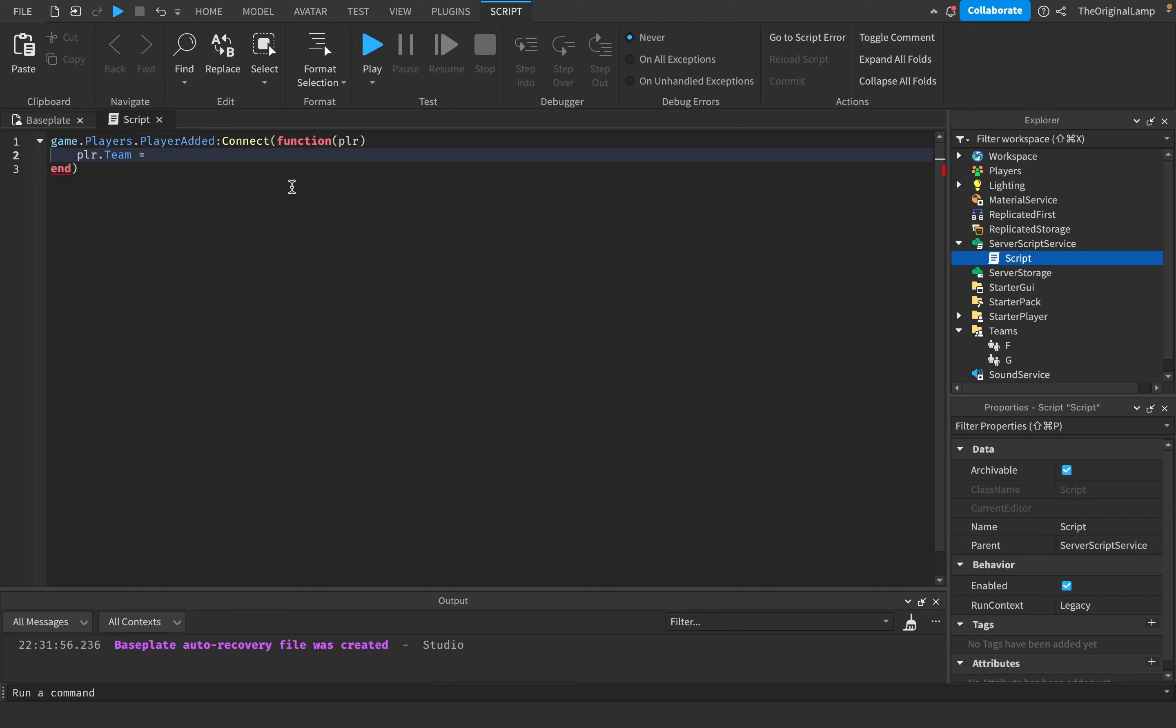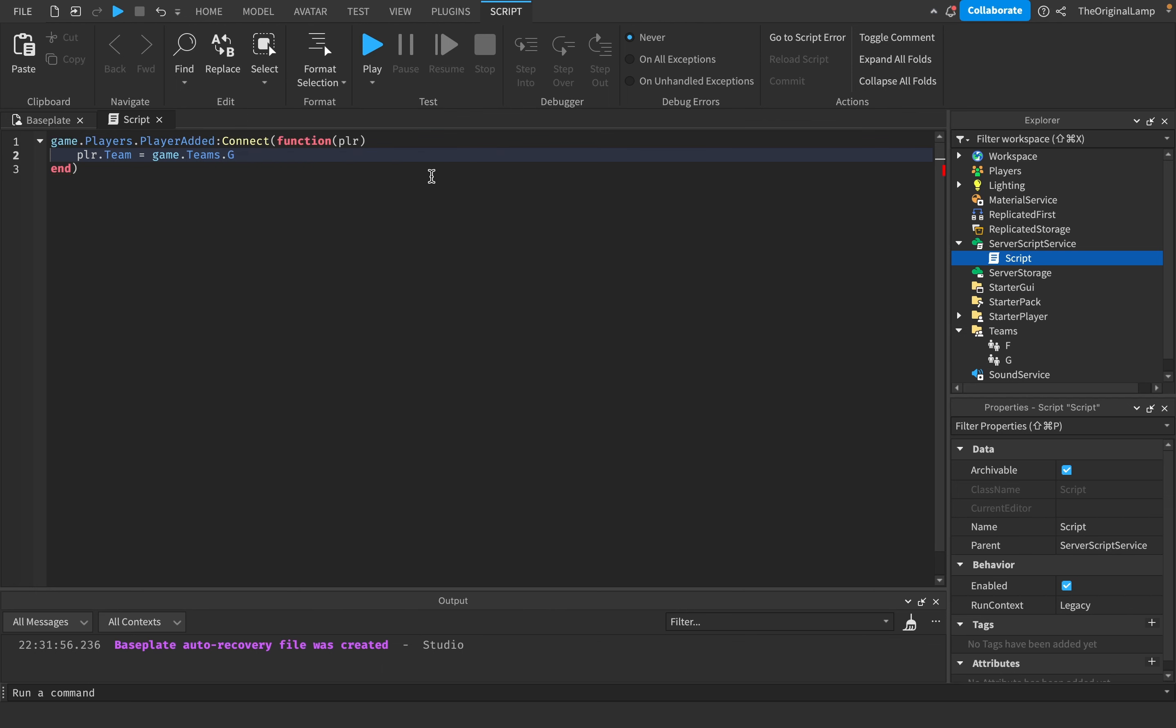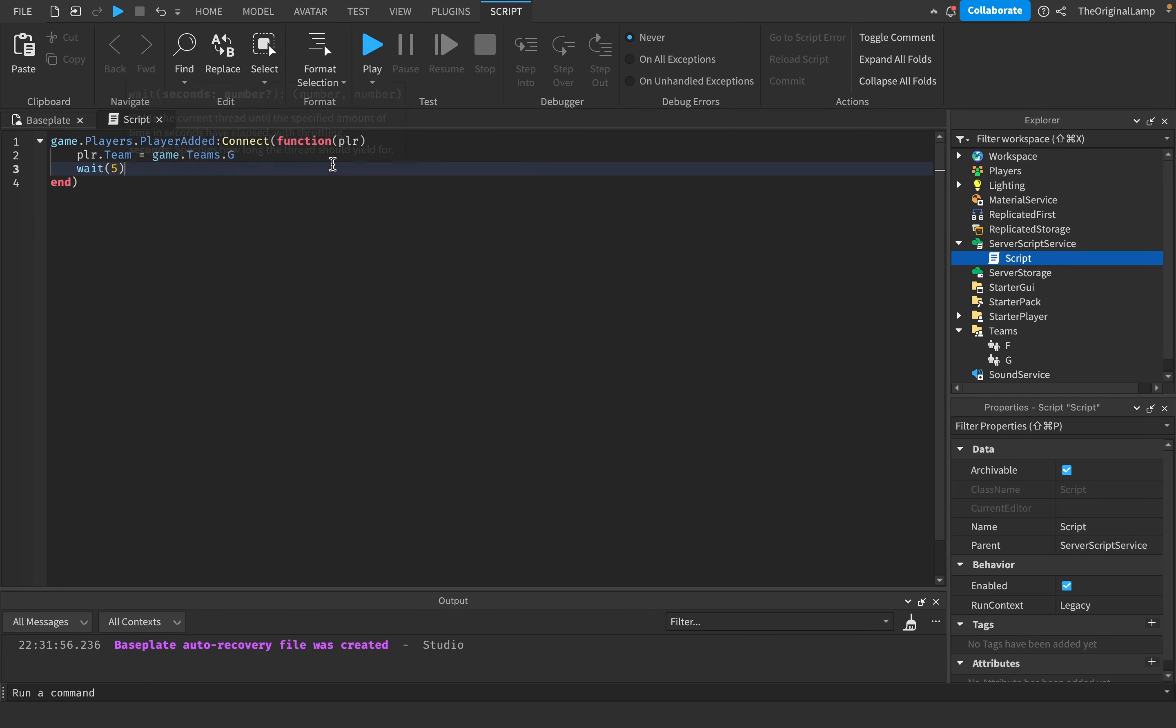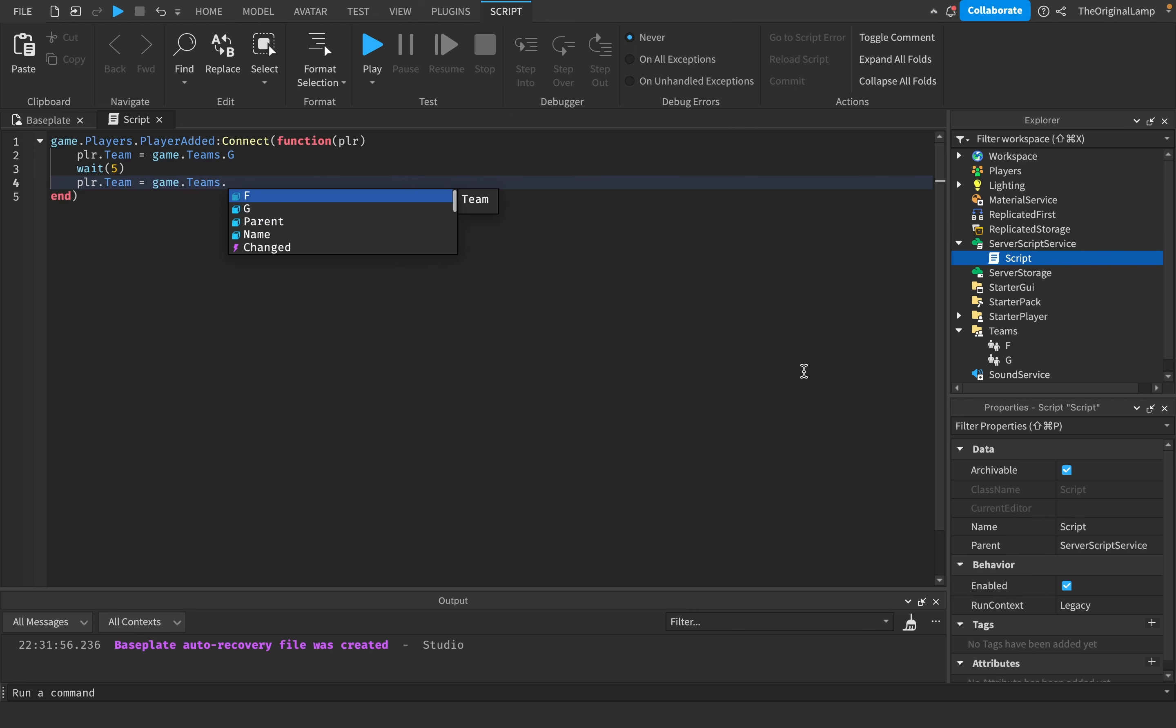We'll say player.Team is equal to game.Teams.G. The player's team will now be G. Then we'll wait five seconds and then say player.Team equals game.Teams.F.